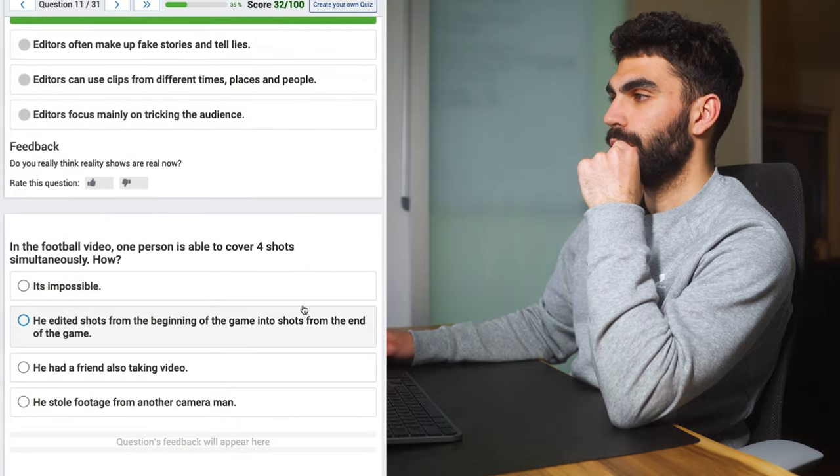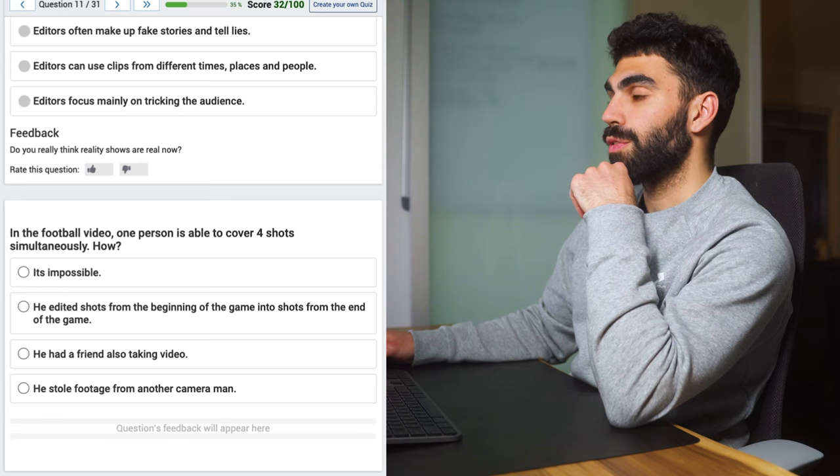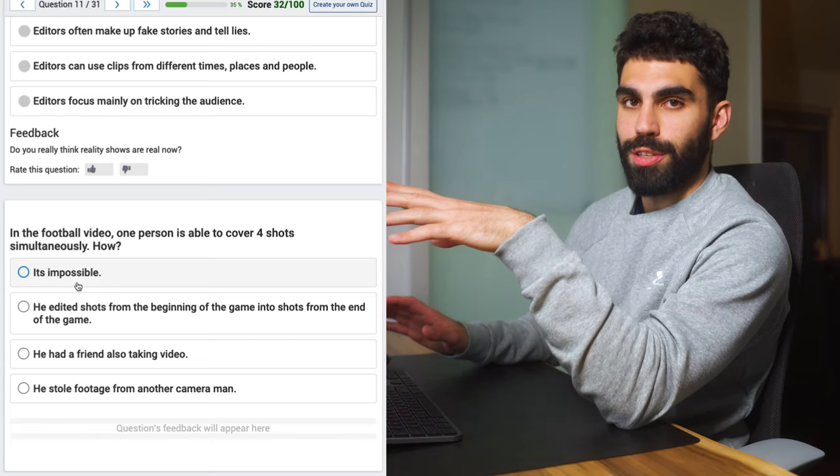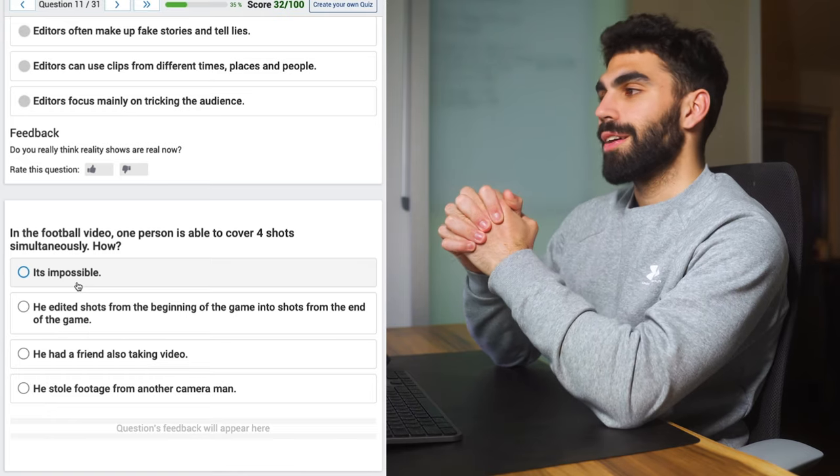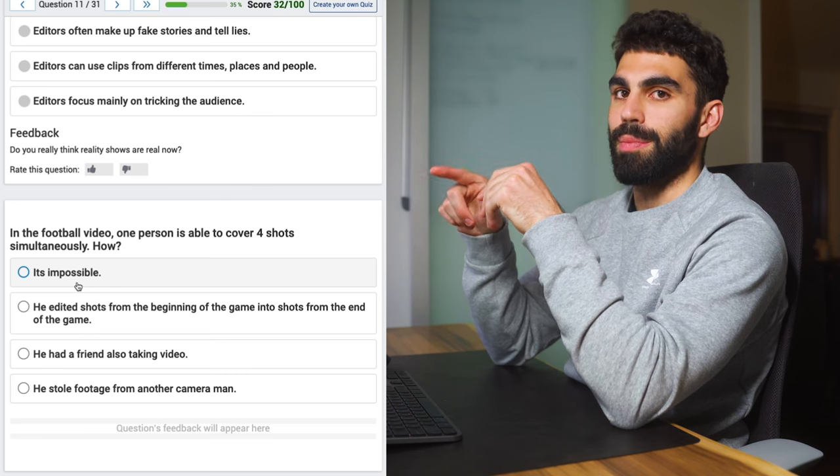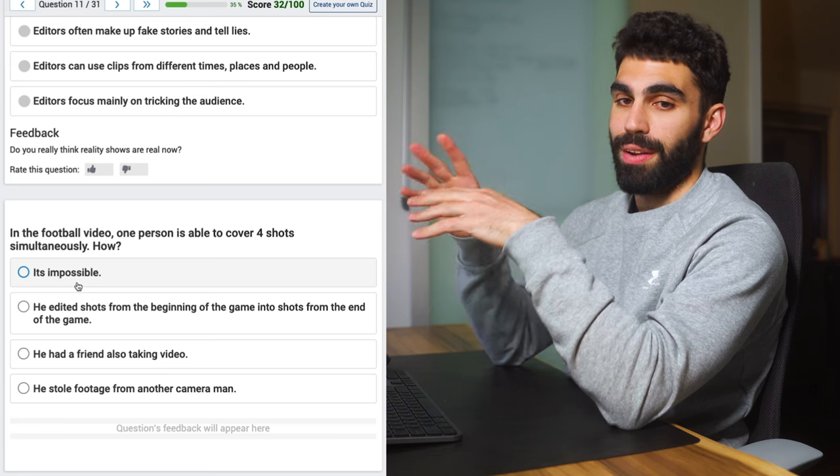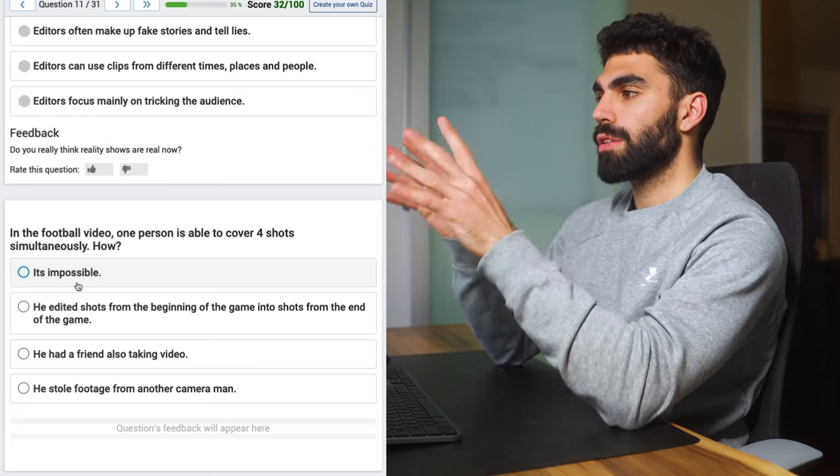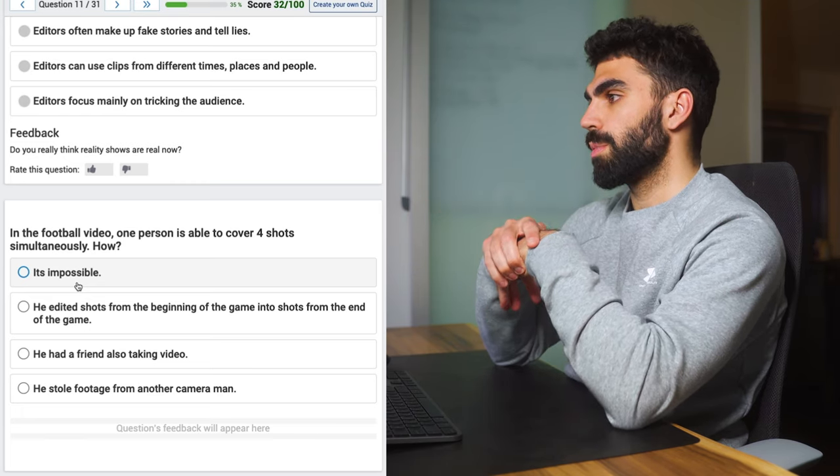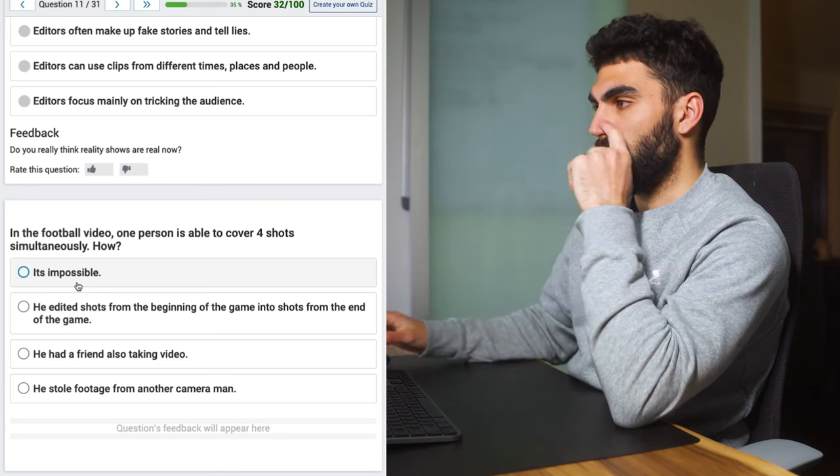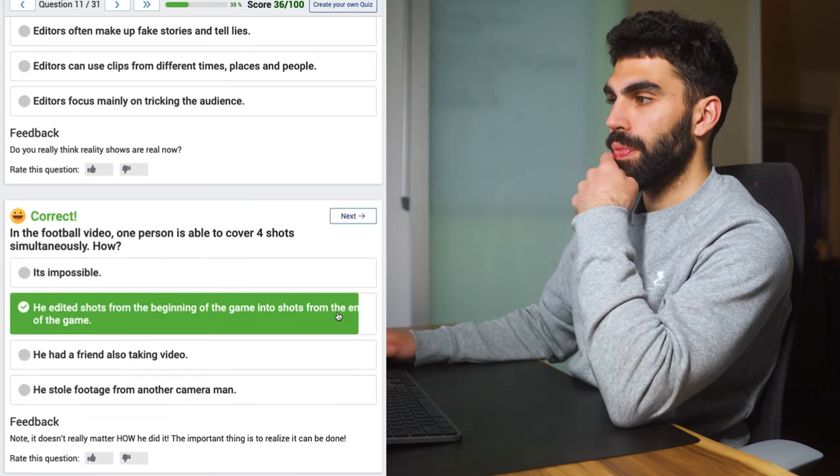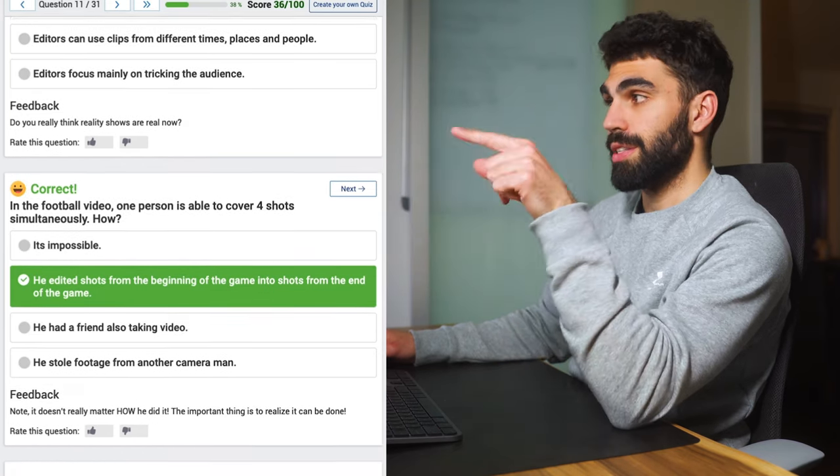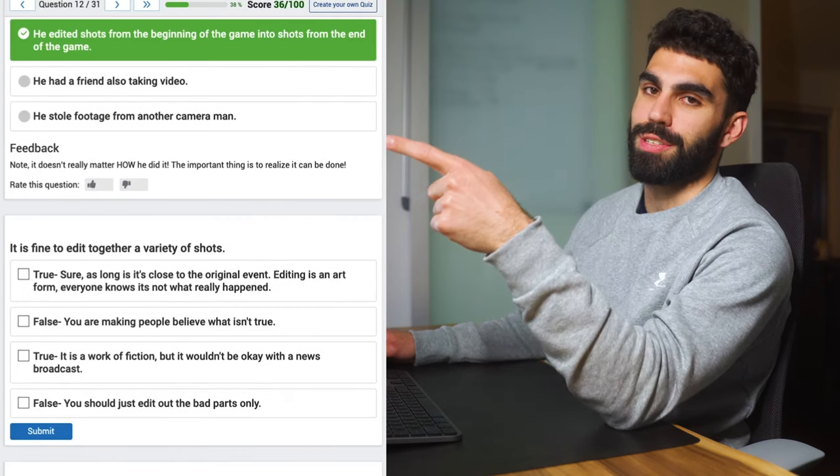Editors should use their power for good and not evil. What does the tutorial include this statement? Why does it? Whatever. Either can build a story to look any way they choose. Yeah that seems about right. All right in the football video I haven't seen a football video. One person able to cover four shots simultaneously. How? At least this is actually about sports videography. So even though I haven't seen the video maybe we can get it since like that's kind of what we do here. It's impossible? No. I've actually talked about shooting to get multiple camera angles of the same subject before in other tutorials that I've done. I think we can actually figure this out just based off of previous knowledge. He edited shots from the beginning of the game with shots from the end of the game. I do that pretty regularly when I need multiple camera angles.